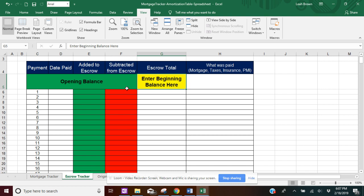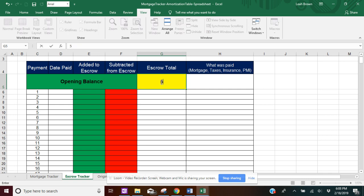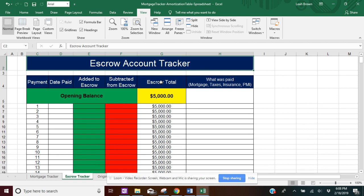For this starting out, you're going to want to put your beginning balance in this yellow box here. You can find your beginning balance on your closing disclosure form, or talk to your bank and see if they can give you the amount that your account is starting at. So I'm going to add in $5,000 just as an example.